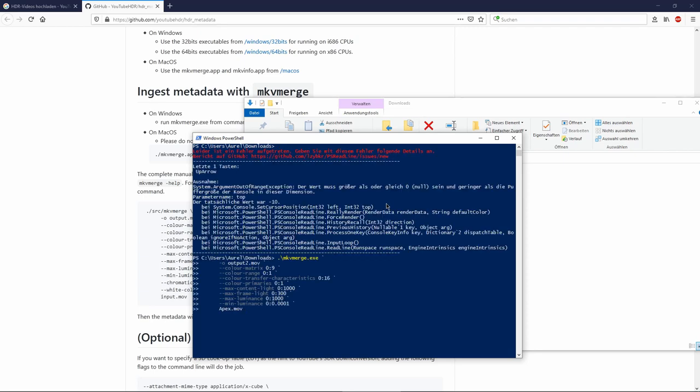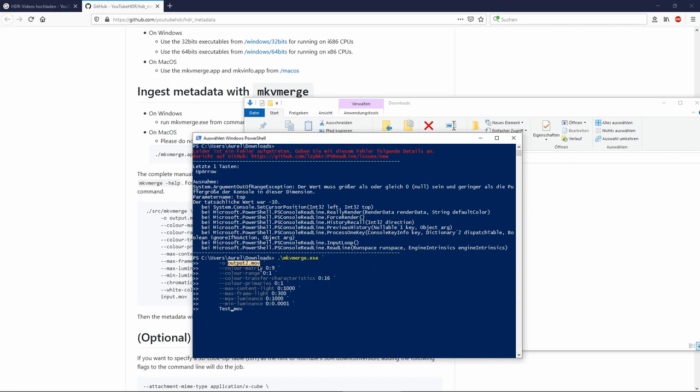So my file is named test. And the interesting setting is this one. Here you can define that the maximum brightness value the video reaches is 1000 nits. And here is the name of the output file. So let's do it.